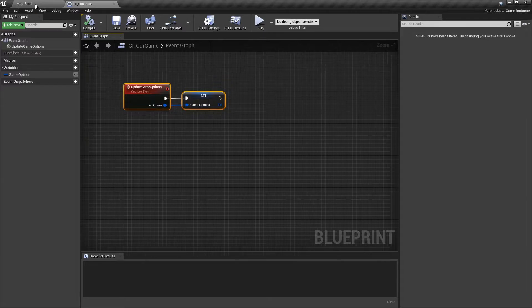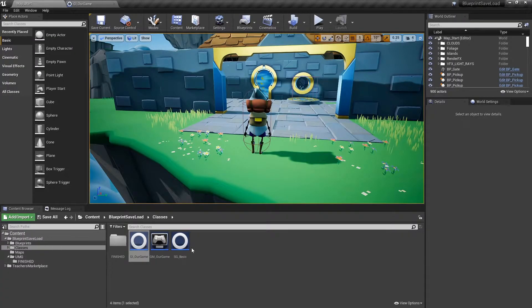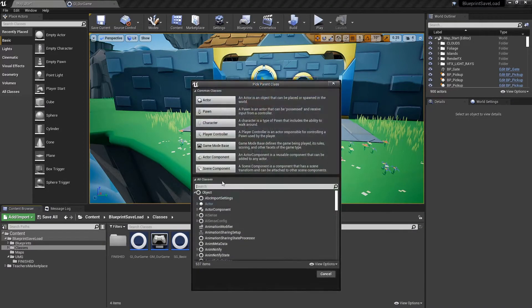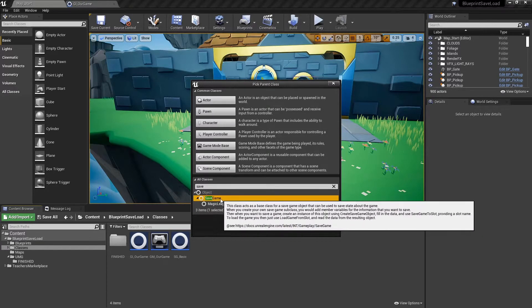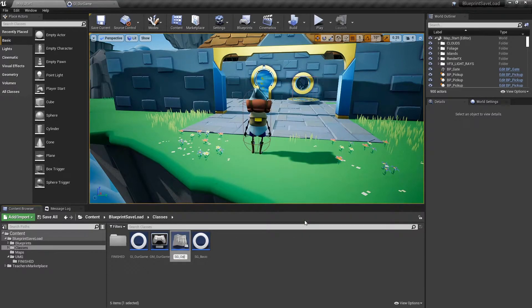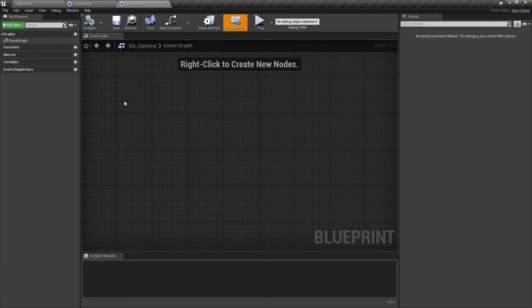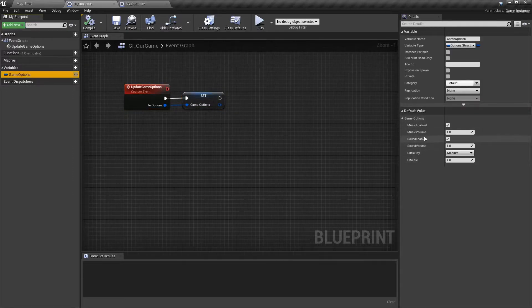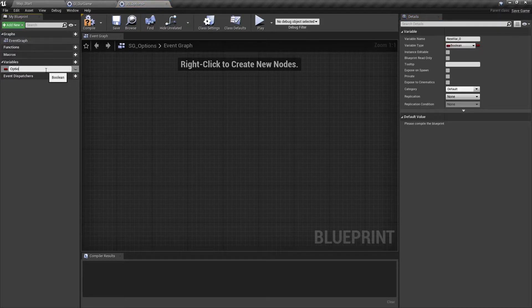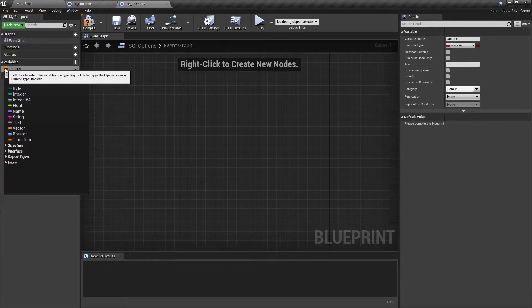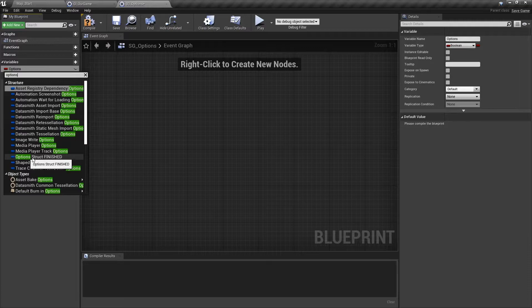First thing we need is our actual save game object. We'll go back to our content browser, under classes, right click, go to blueprint class. We're going to type in save at the bottom so we can choose save game as our class type. We're going to name it SG underscore options, because this is the save game for our options. I'll go ahead and open it up. Inside of here, we need to save something. Since our game instance holds a structure that holds our options — a variable type options struct — that's what we're going to want to put into our save game. We add a new variable, we'll call this one options, and we want this of type options struct.